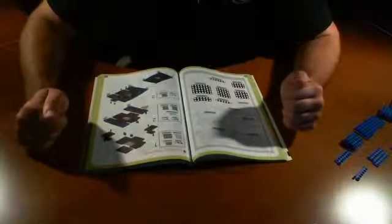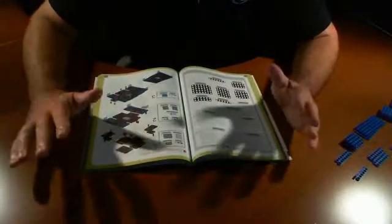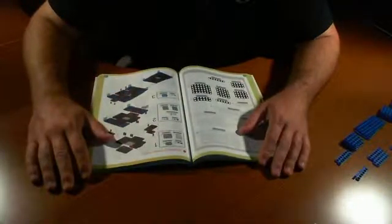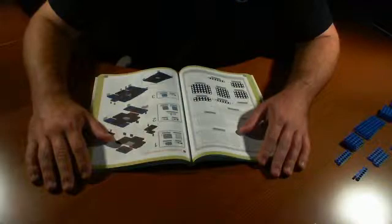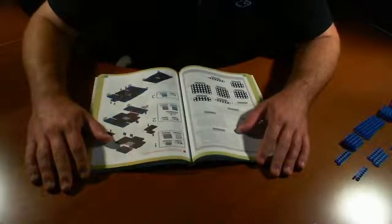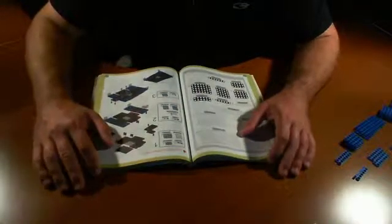All right, so we're back. Now we've separated everything. This is the Robotis Olo review, and we're going to be building the crane.